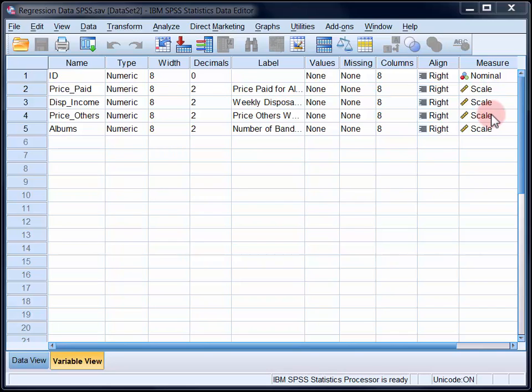As we have no rationale for entering the predictors into the regression model in blocks, we'll enter them simultaneously and consequently we'll be running standard multiple regression.